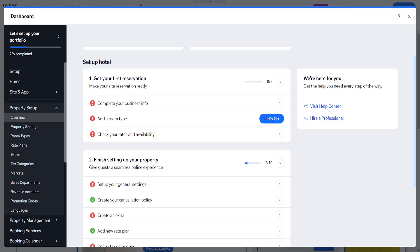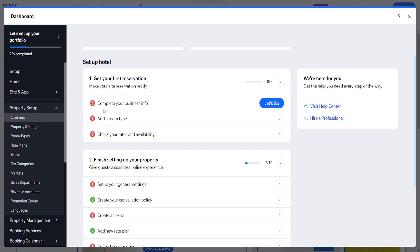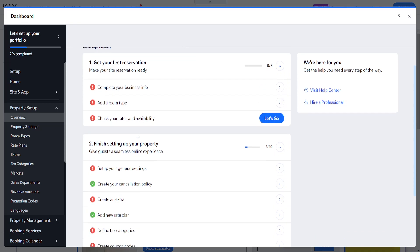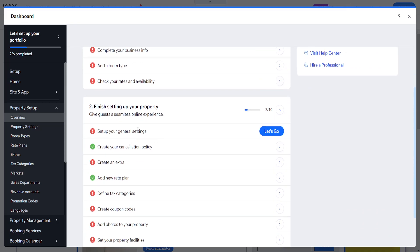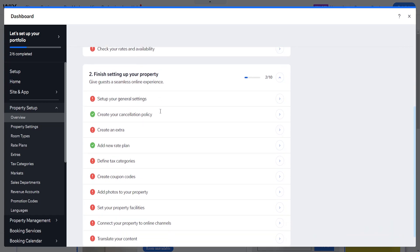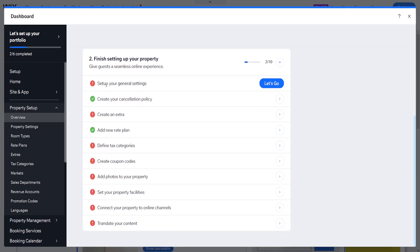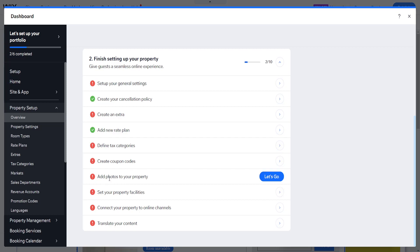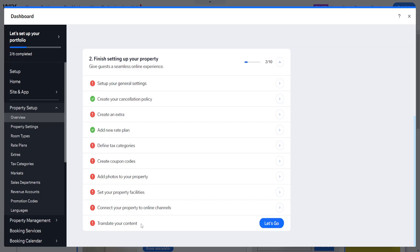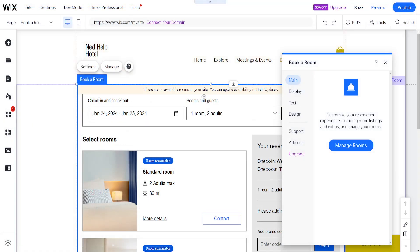And after we have set up the room types from this page, then we will set the rates and availability. So how much we charge per different room type. So first we have to complete the business info, add all of our property rooms that we have, and we have to set the prices for them. And then here it will actually tell us to finish setting up the properties. So we will need to set up the general settings, create any extras if we would like, add tags, coupon codes if we want to create any, add photos to your property. We can choose property facilities and we can connect property to online channels and translate the content.